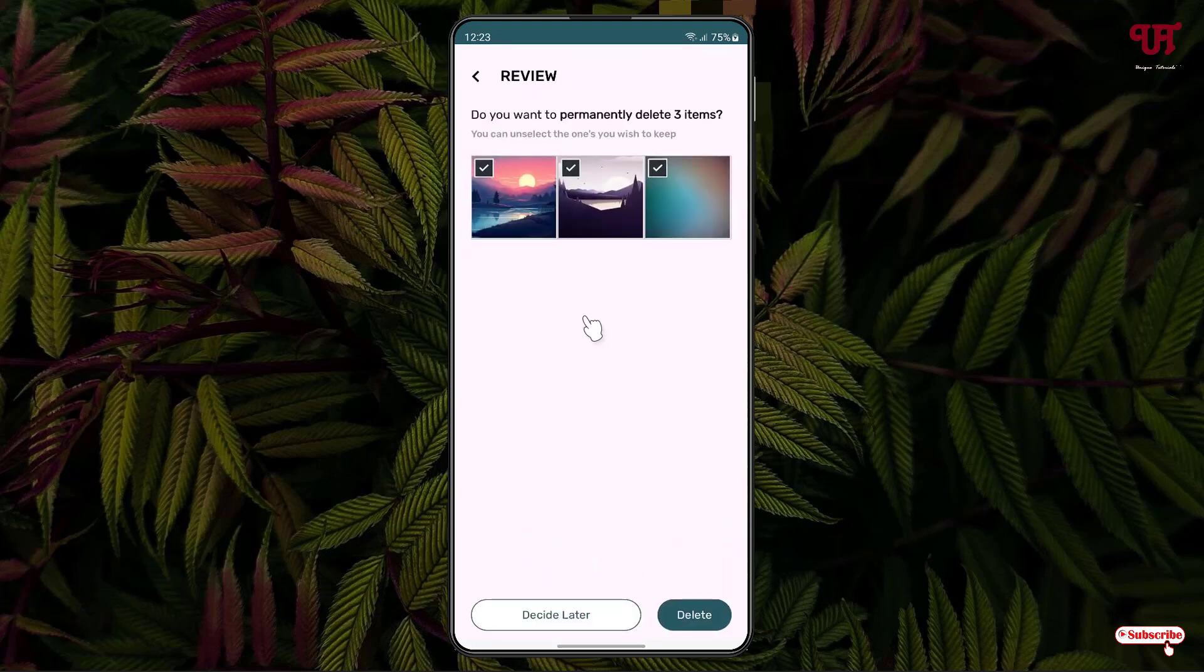Now, it asks you: Do you want to permanently delete the three items? If you want to permanently delete, then you can just click on Delete. Or you can click on Decide later, whichever you want to delete later on. I'll just keep it right now.